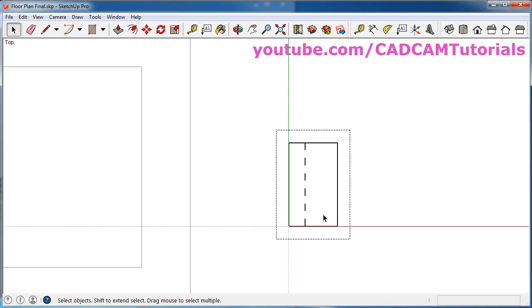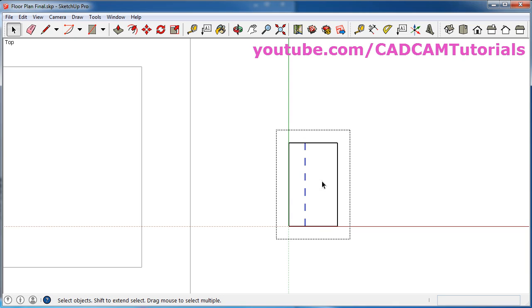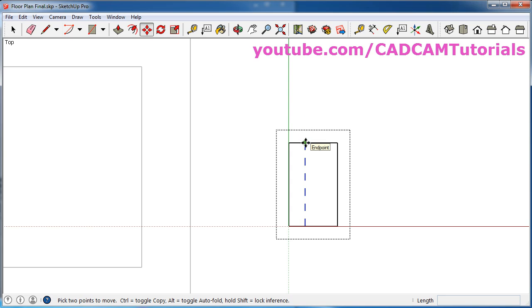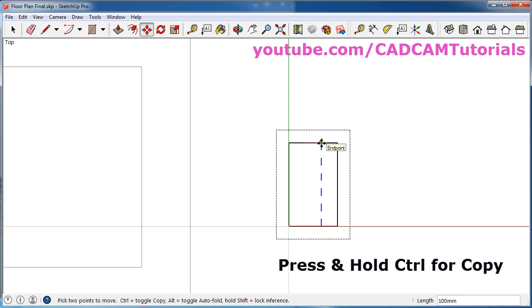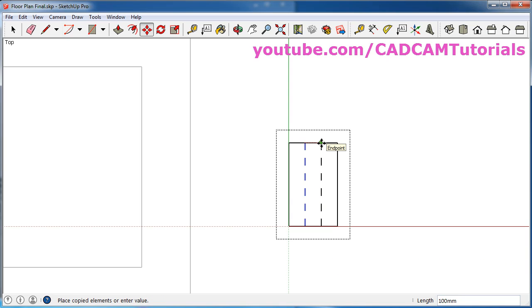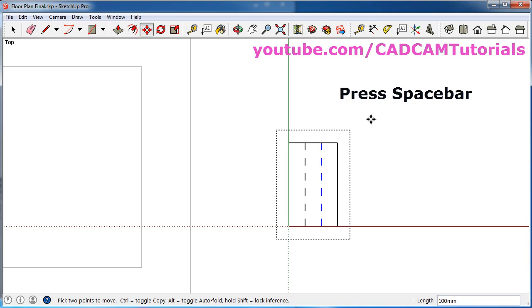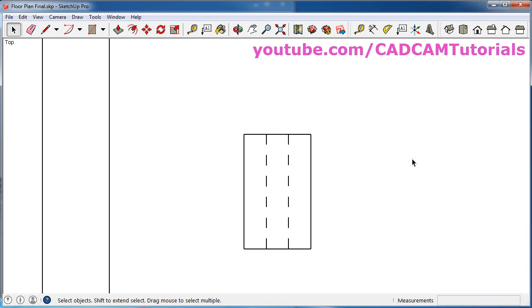We want the same hidden line pattern on the other side as well. Select this hidden line, press the first mouse button, drag and release. Then click on Move, take this end point and bring it to this point, press Control and click to copy it. Then press spacebar and click outside. This window is now ready.